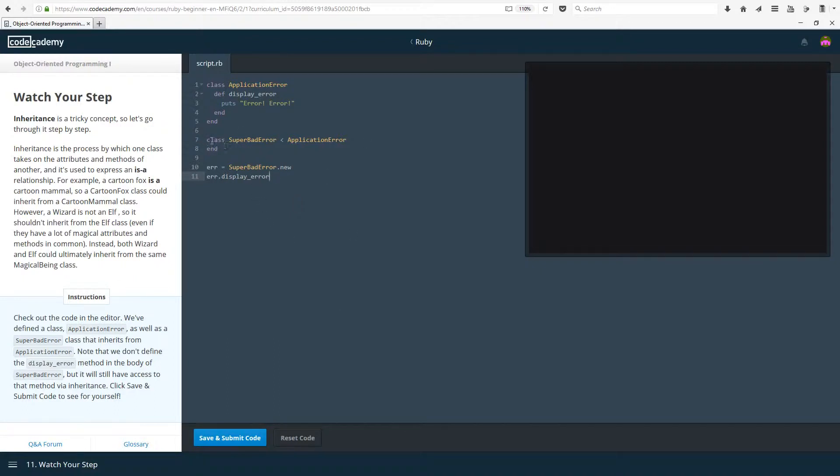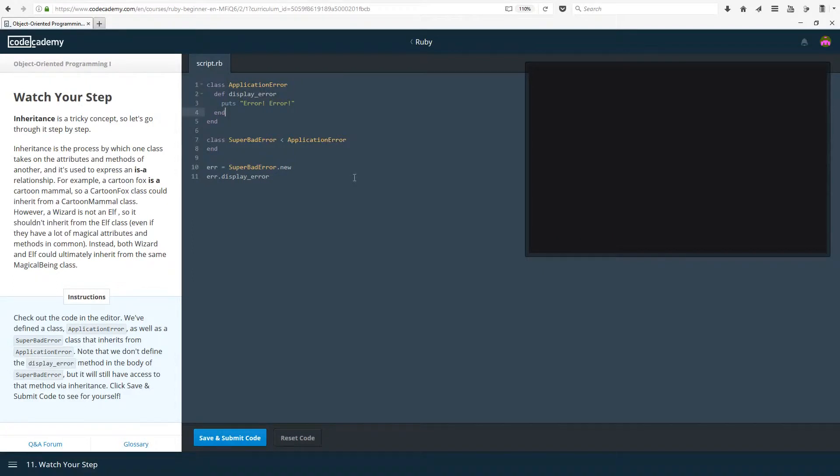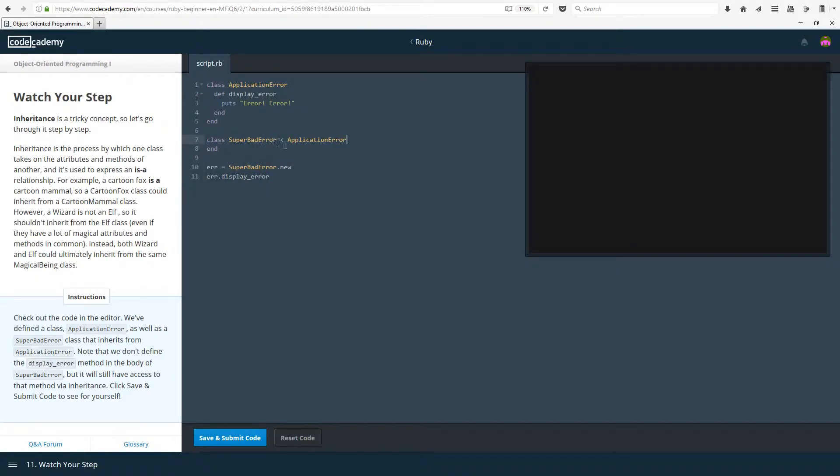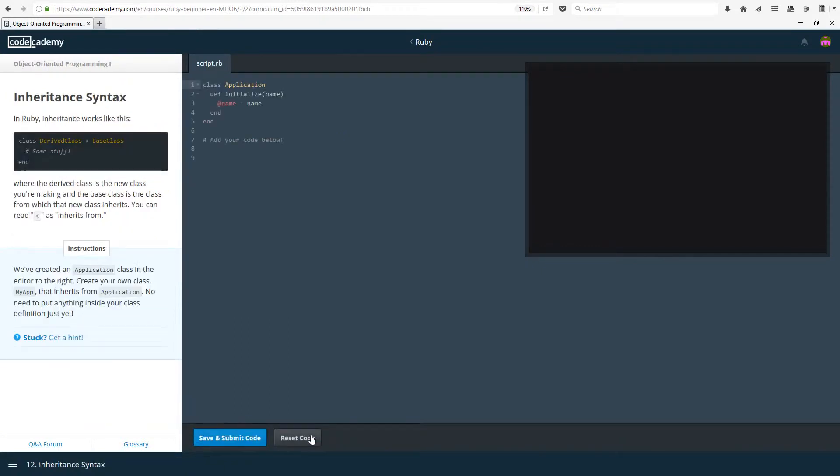We have our parent class which is our application error class, and we have our child class which is our super bad error class. This has the method display error which just puts out error error. Super bad error as you can see has nothing in its body, but because it's inheriting from application error it gets everything that there is in application error. You don't have to add anything on.